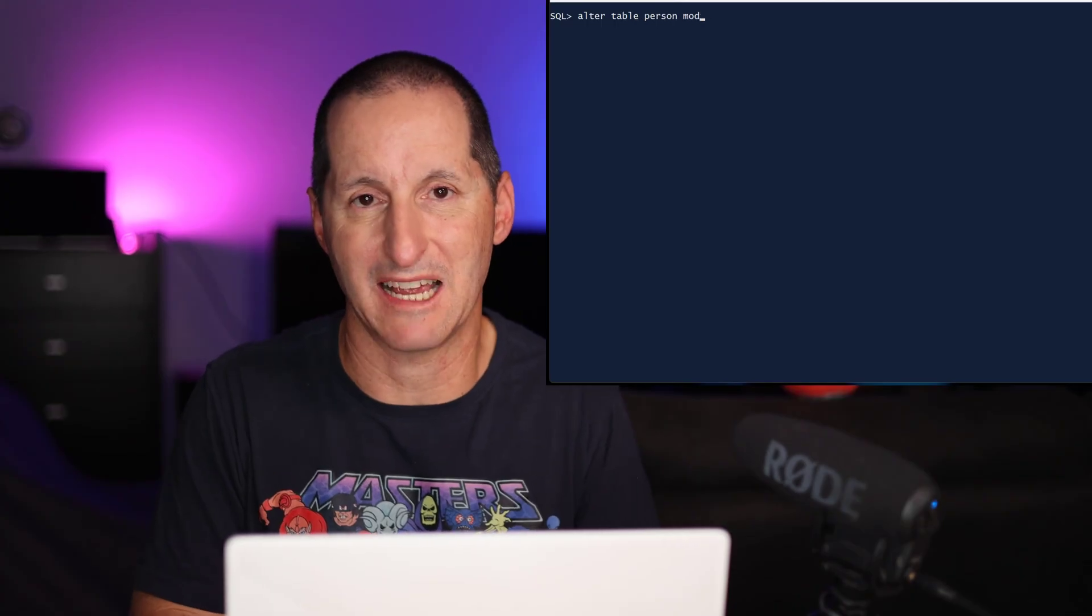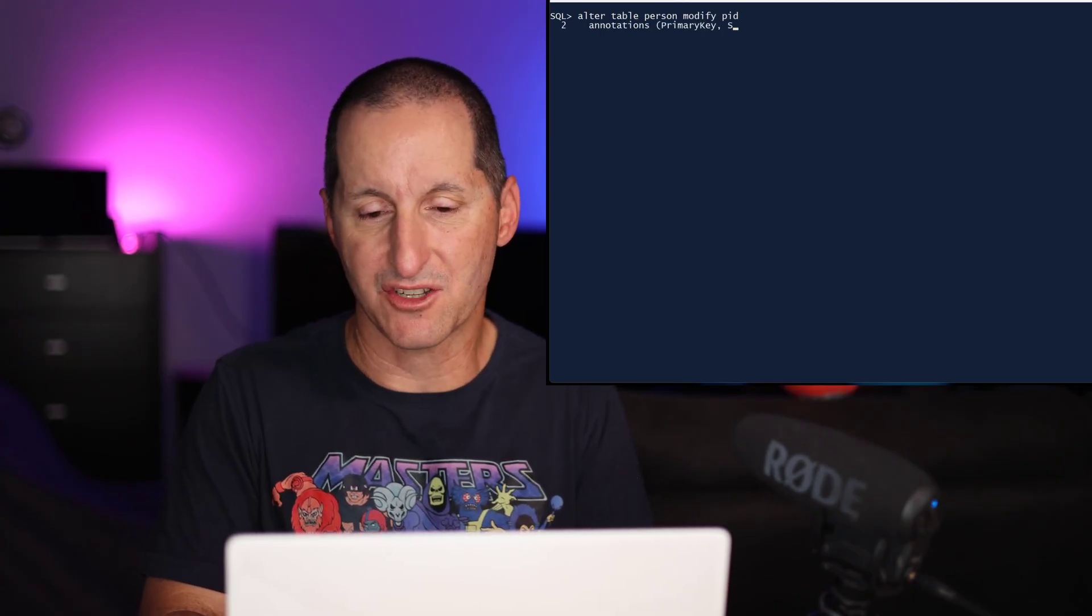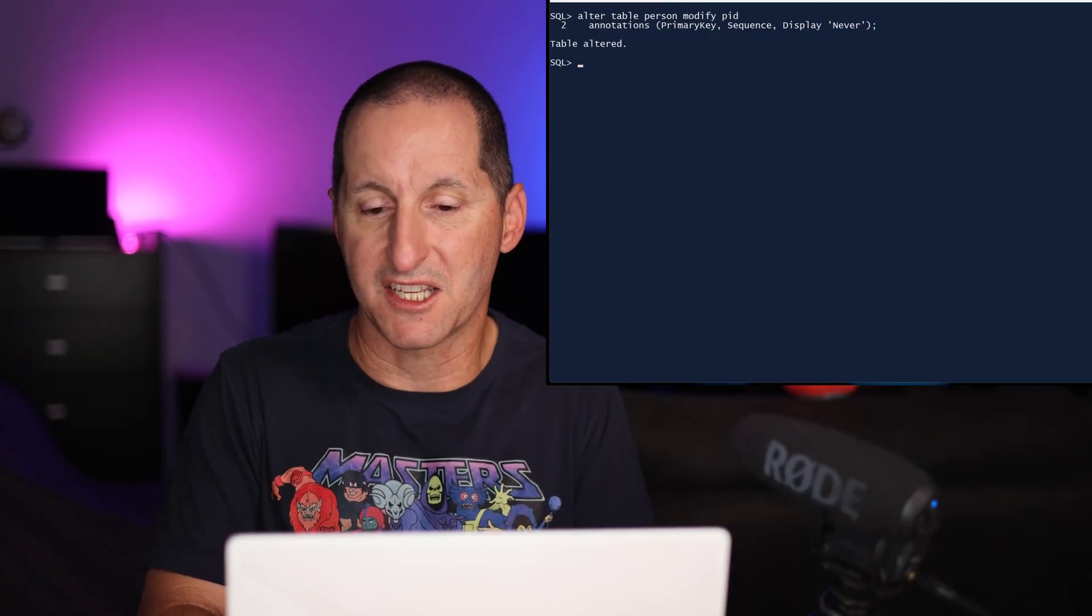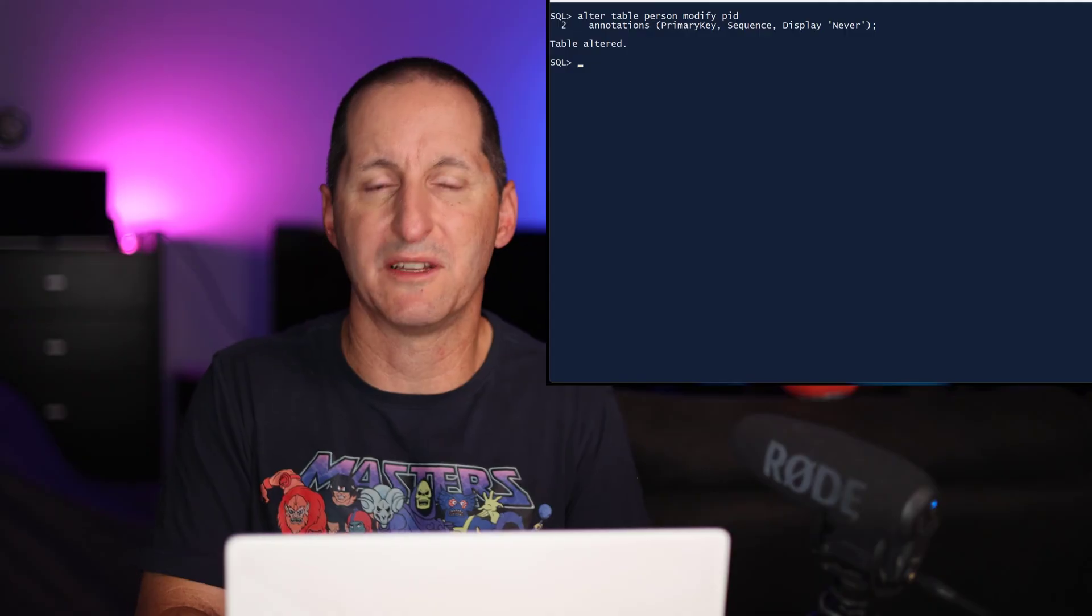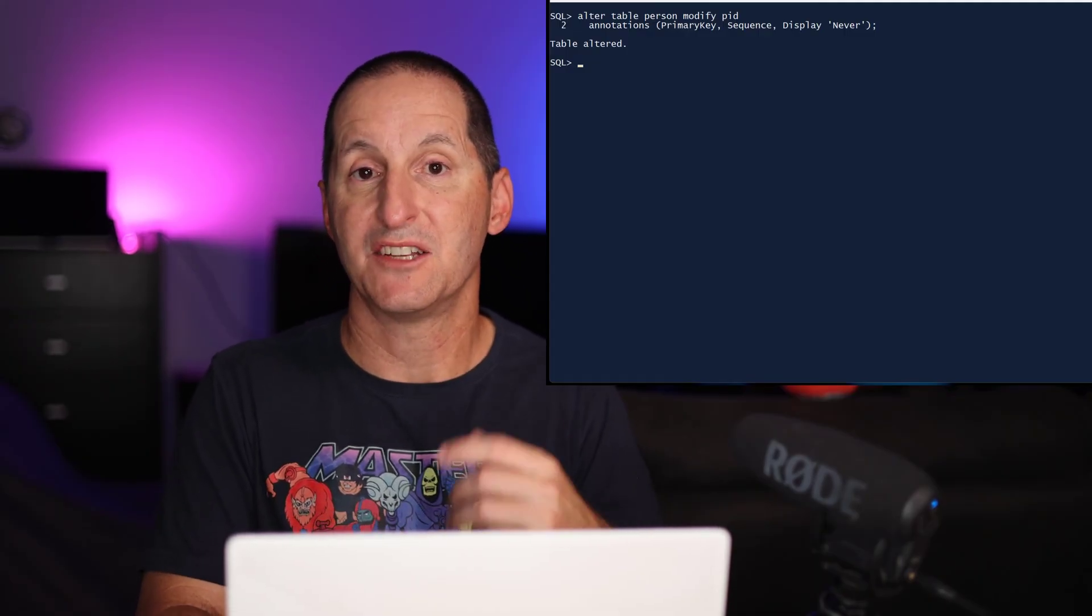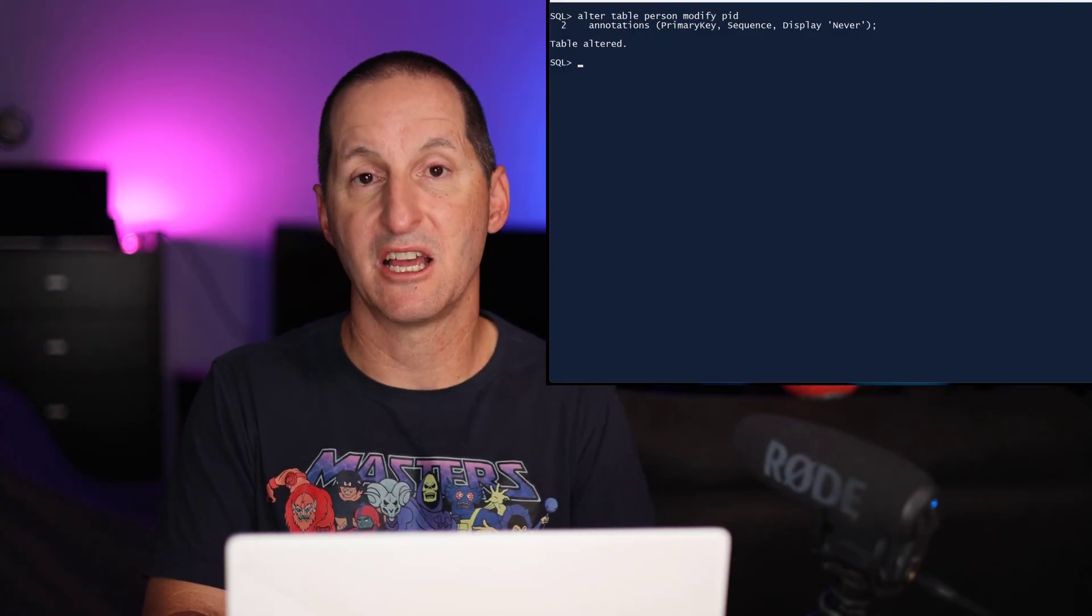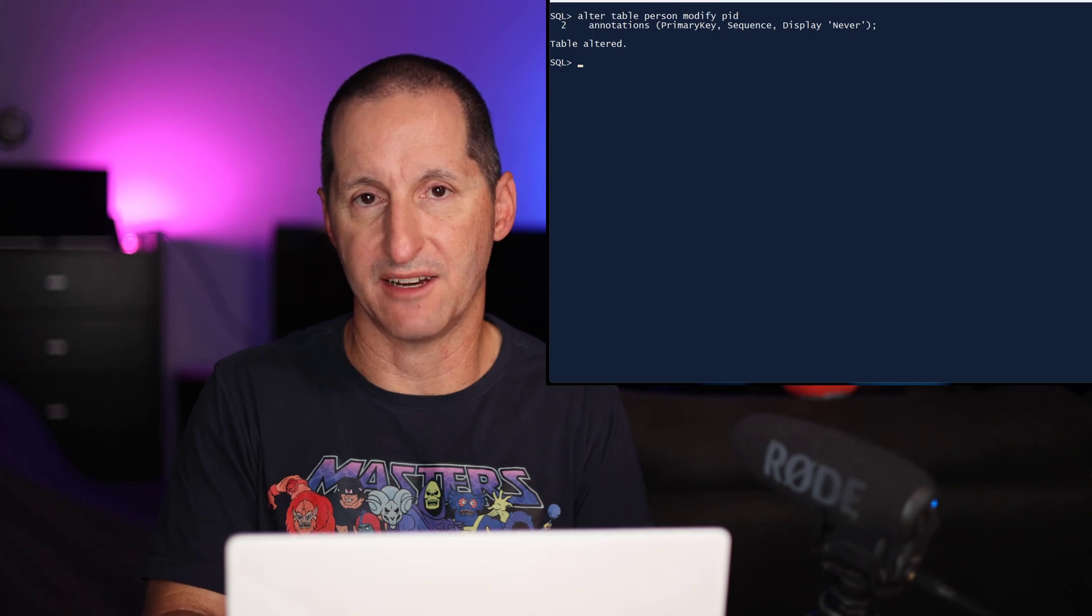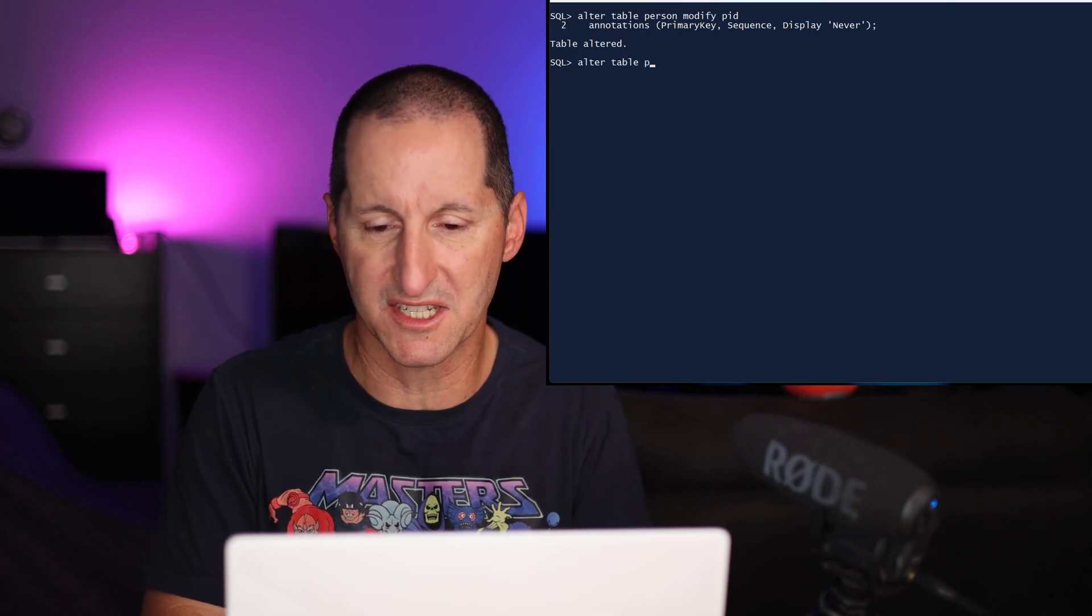So I'll alter my person table, and I'll modify each column now to add some annotations. For the PID, I'll say, yes, this is a primary key. It's going to be populated with a sequence. And I'm saying I will never display it. And this gives you an idea of what annotations are. They can either be just key values, so in this case, primary key or a sequence, or they can be key value pairs. In this case, display is never.